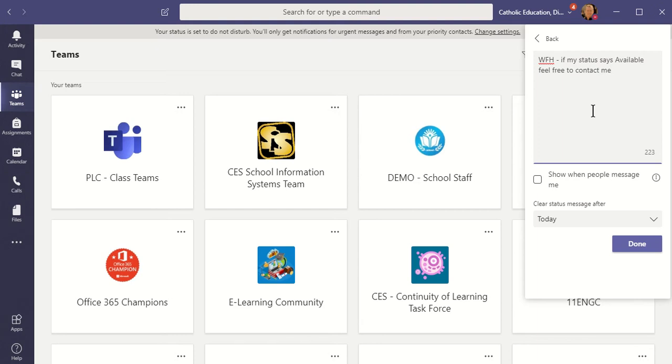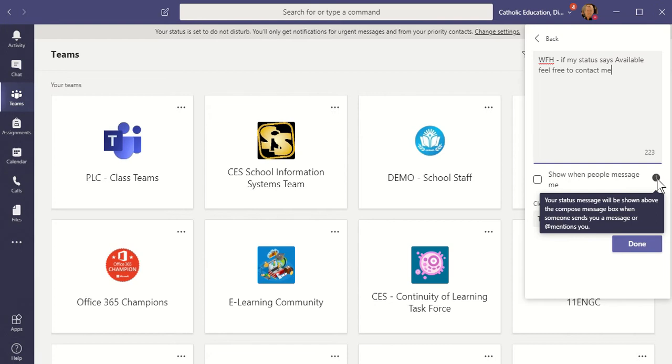That'll do. If my status is available, feel free to contact me. Okay, now this option here I'm going to select.